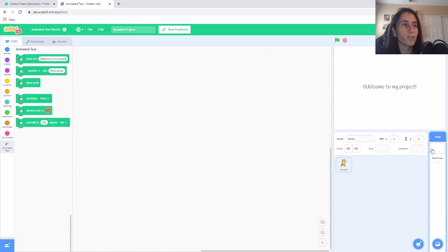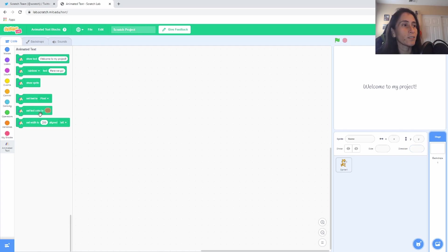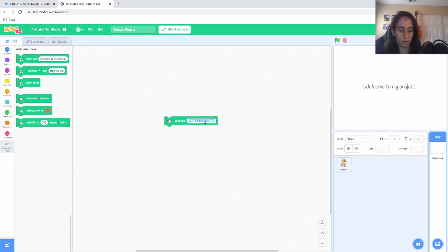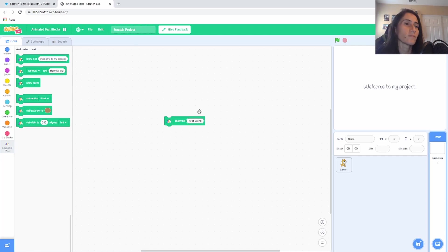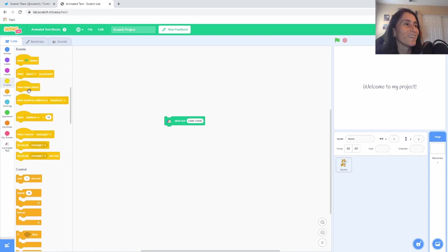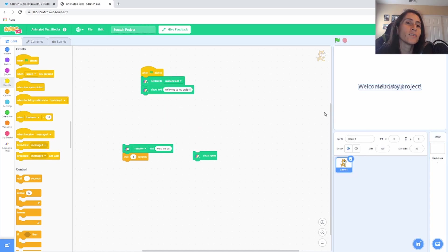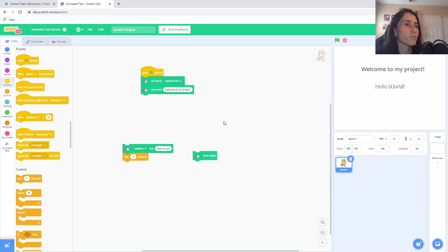It is available on the stage! Some blocks aren't available on the stage because the stage isn't a sprite, but this one is. You'll be able to play around with it on the stage area as well. Let me write our famous 'Hello World' — every programming class starts with hello world. And you can actually move the text around on the stage, which is pretty cool.